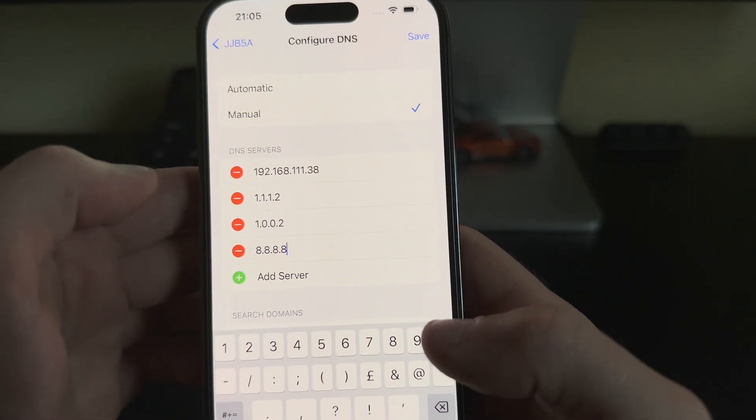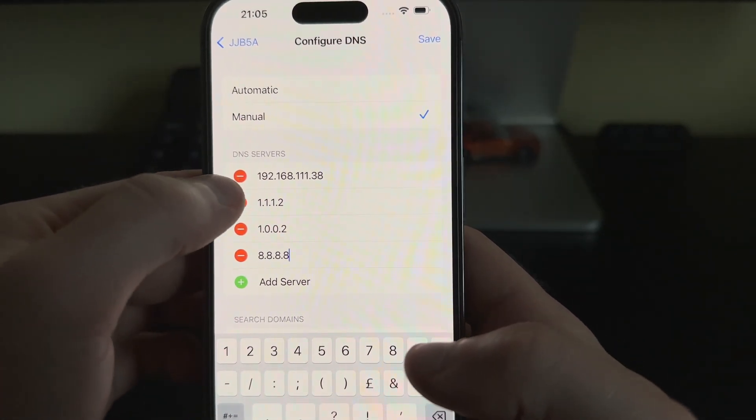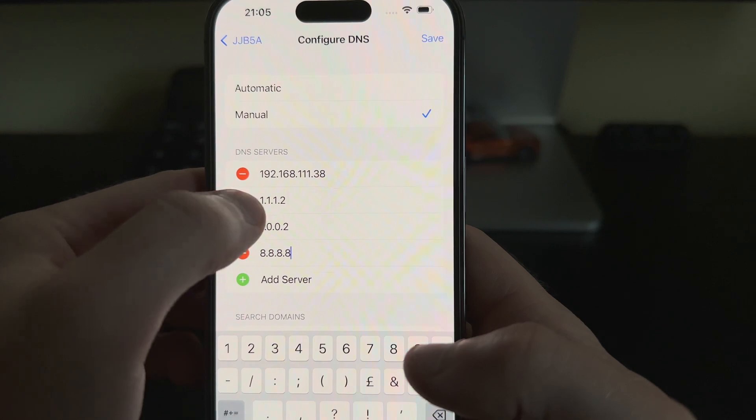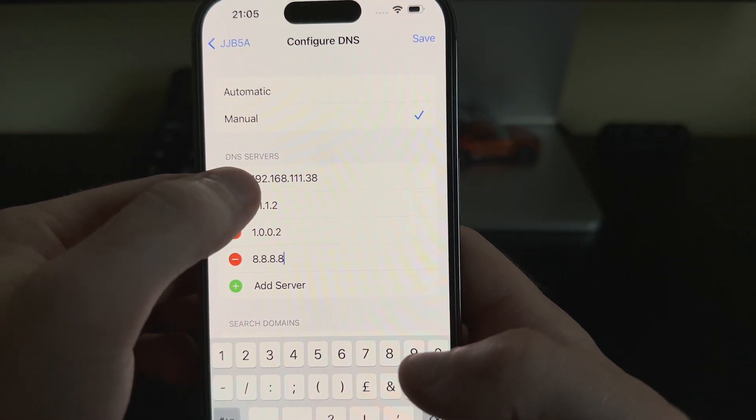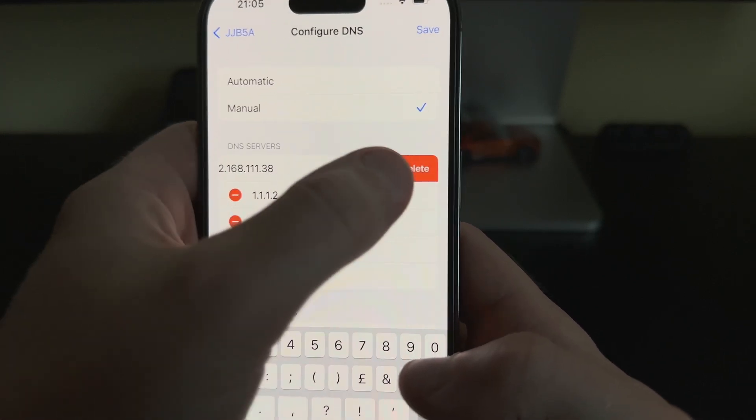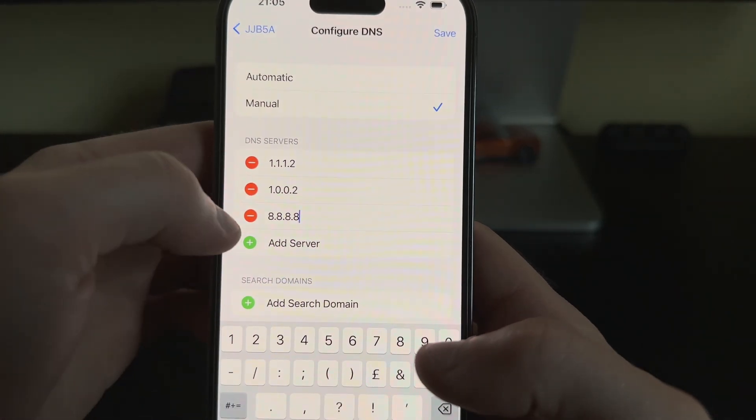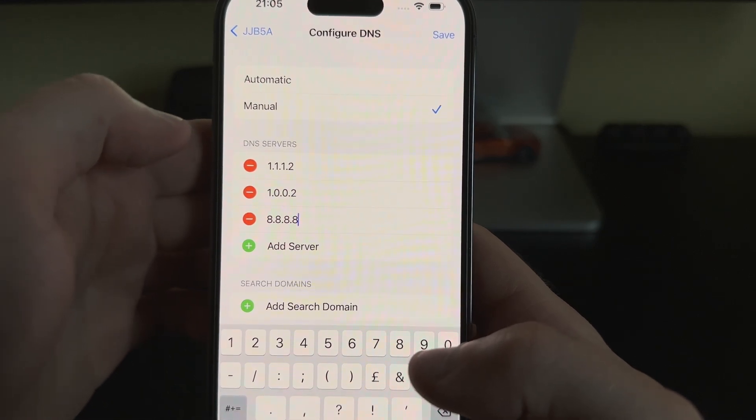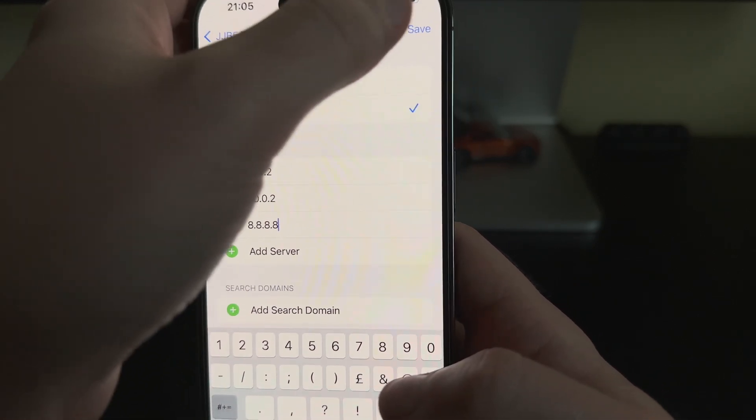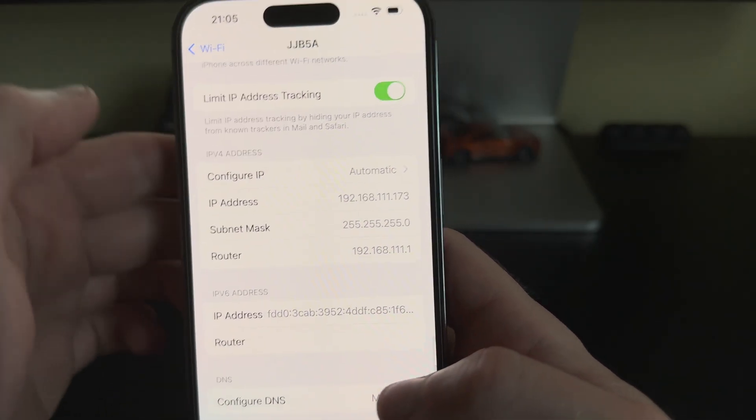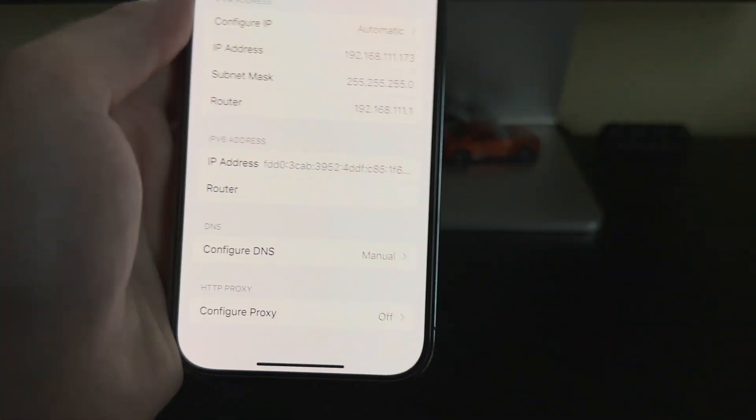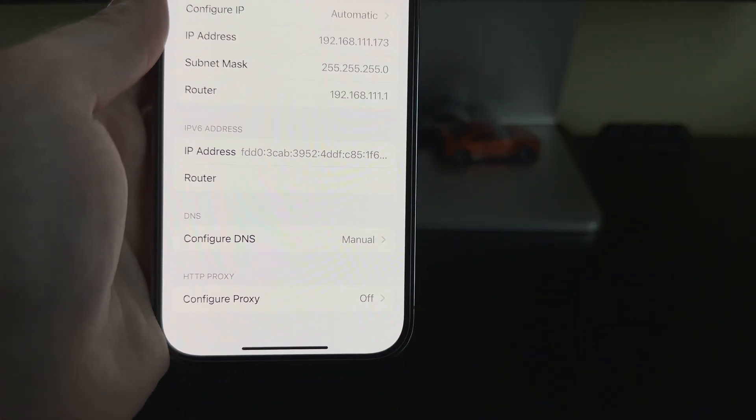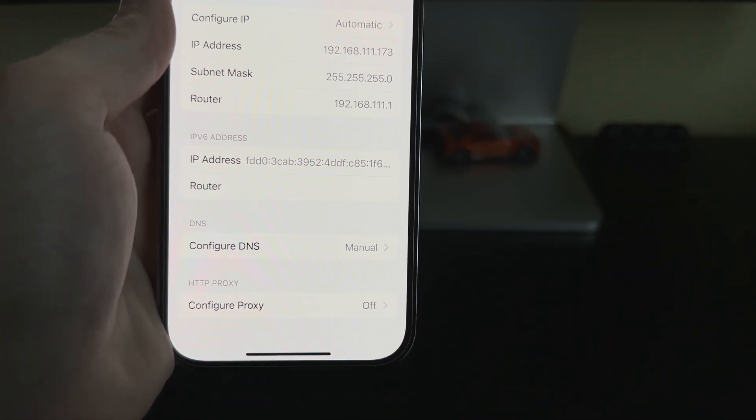If we want to delete our router's DNS, we can click delete. Now we have our custom DNS server here. We can click Save. It says at the bottom 'Configure DNS: Manual'.